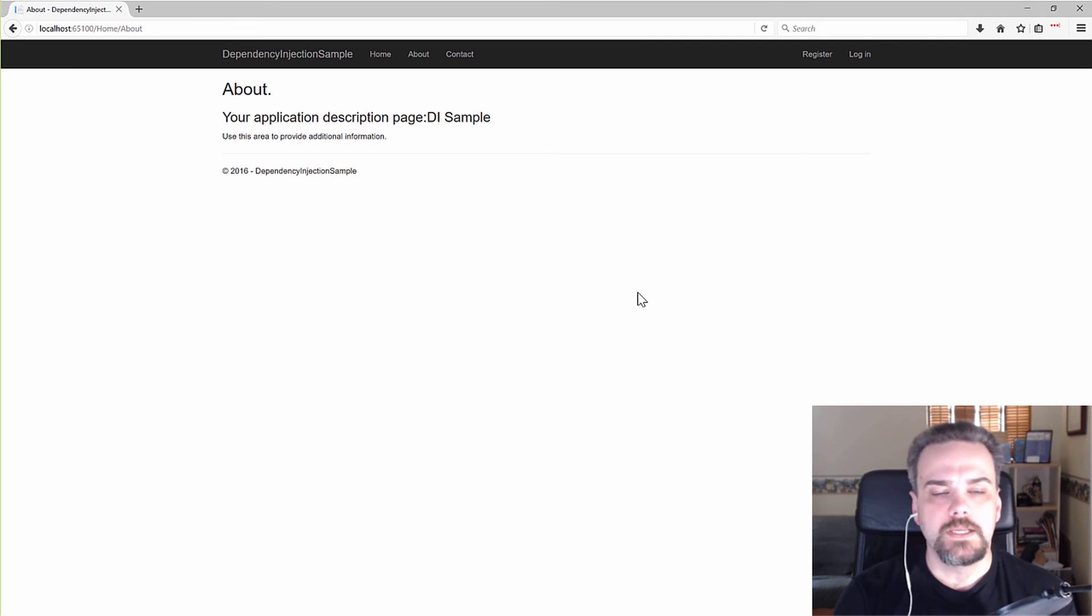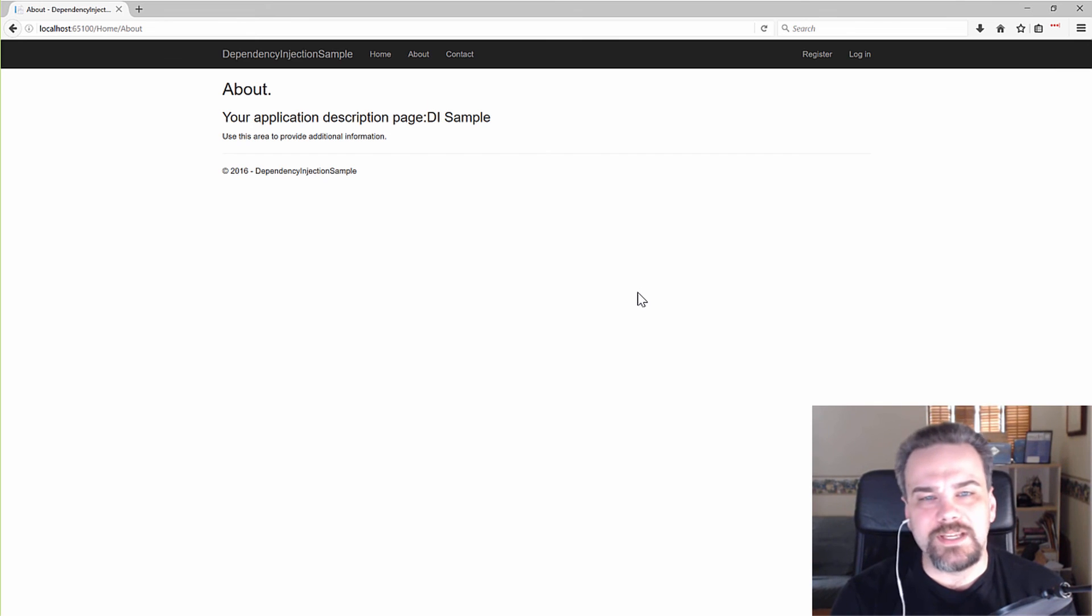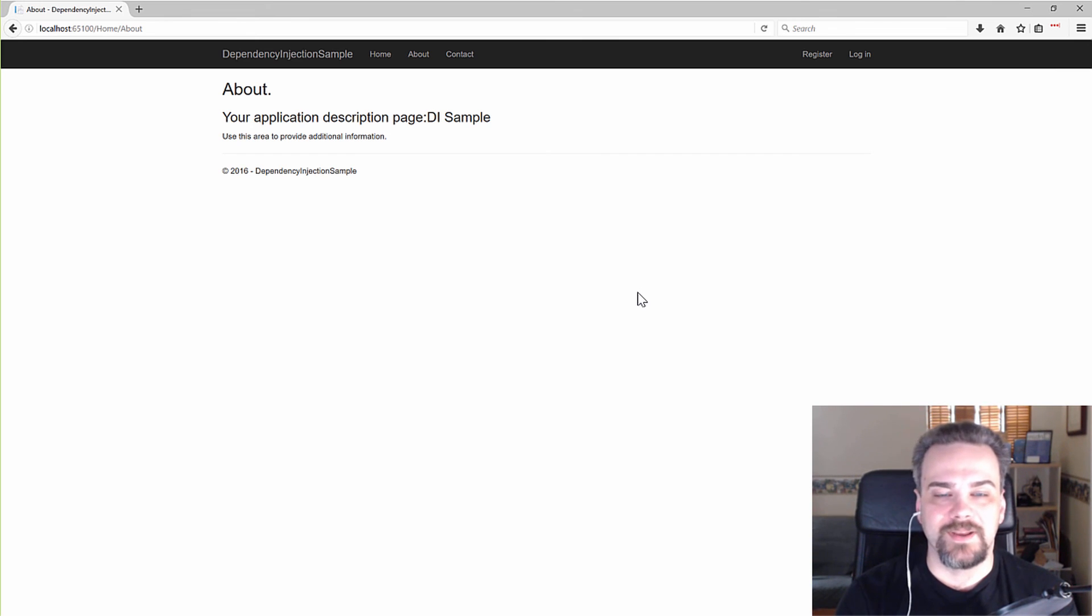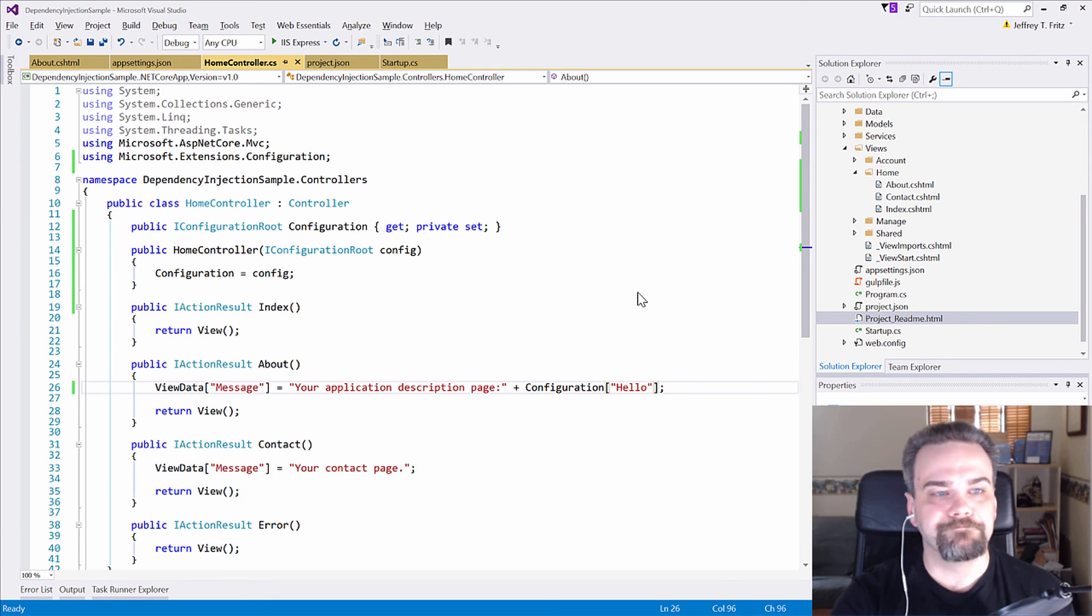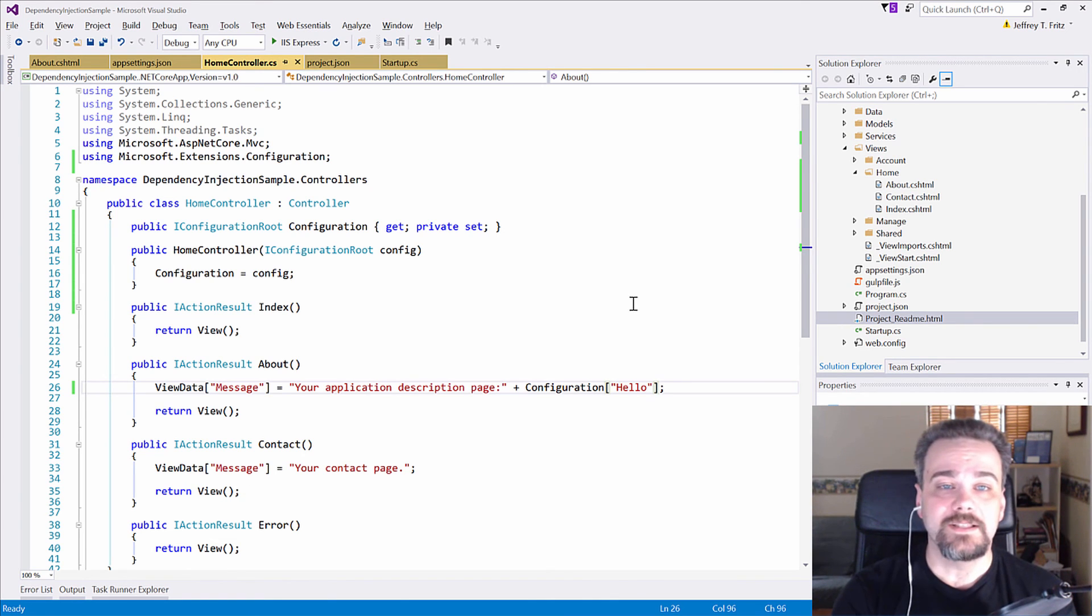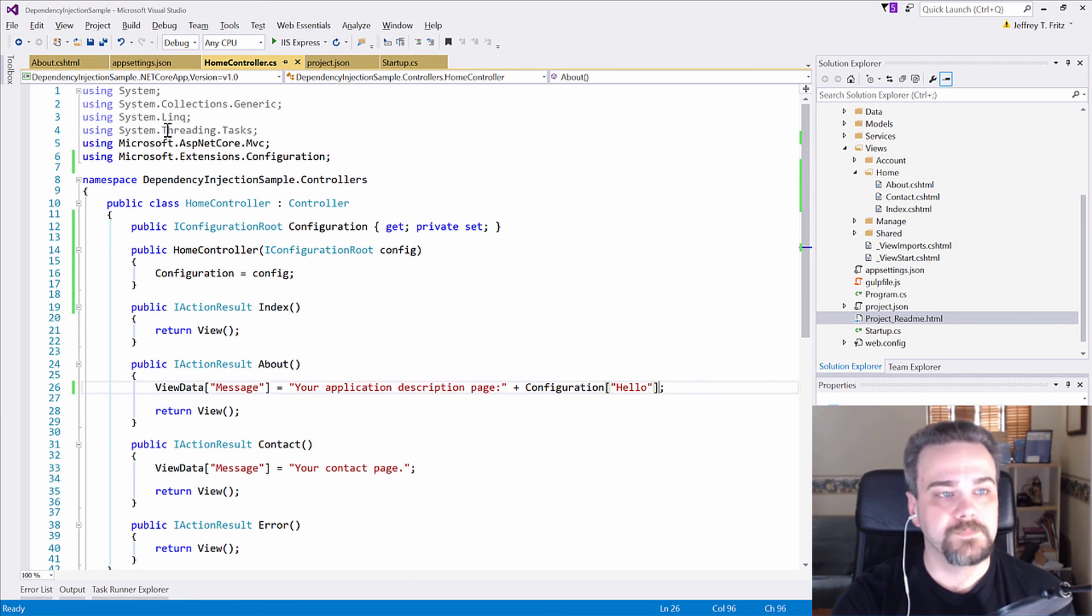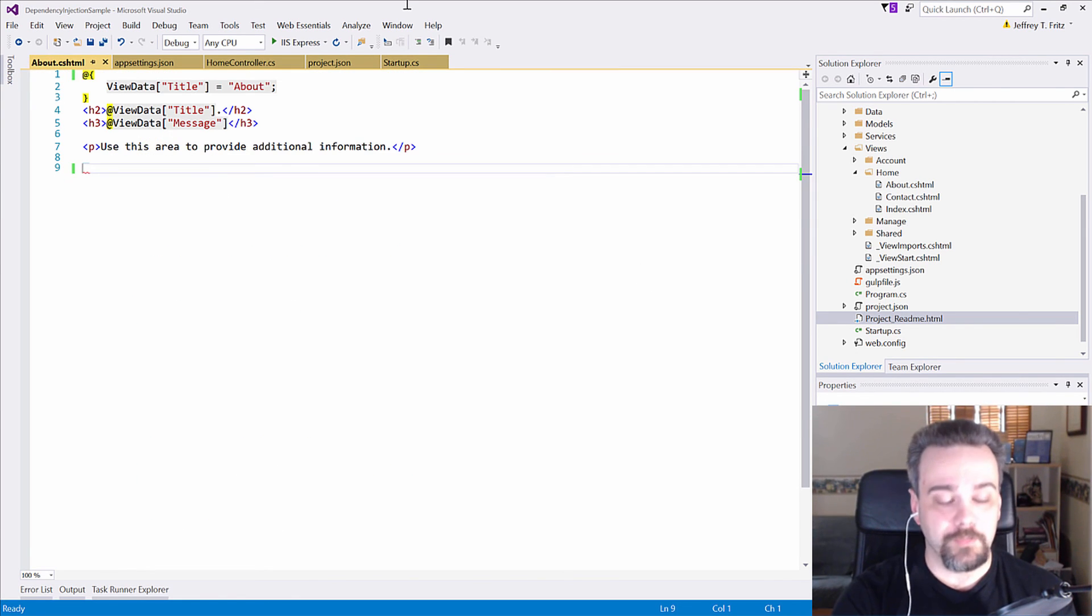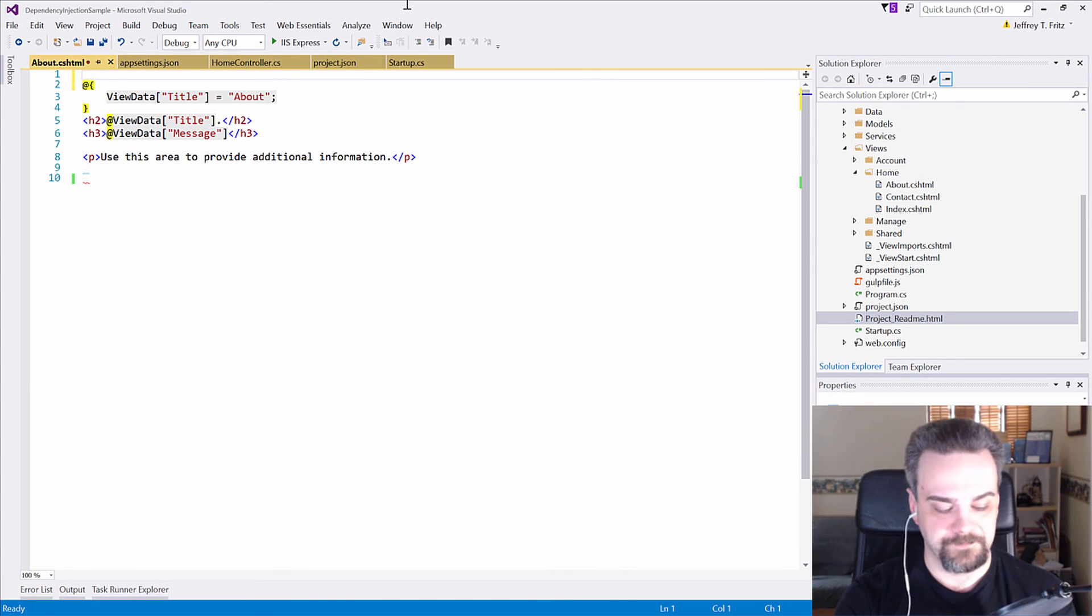Now, there's other things we can do, some other tricks we can pull with dependency injection. Let me go back to Visual Studio and I can actually inject that configuration information directly into my view. This is really neat. If I go back over to my About Razor page, I can actually now,